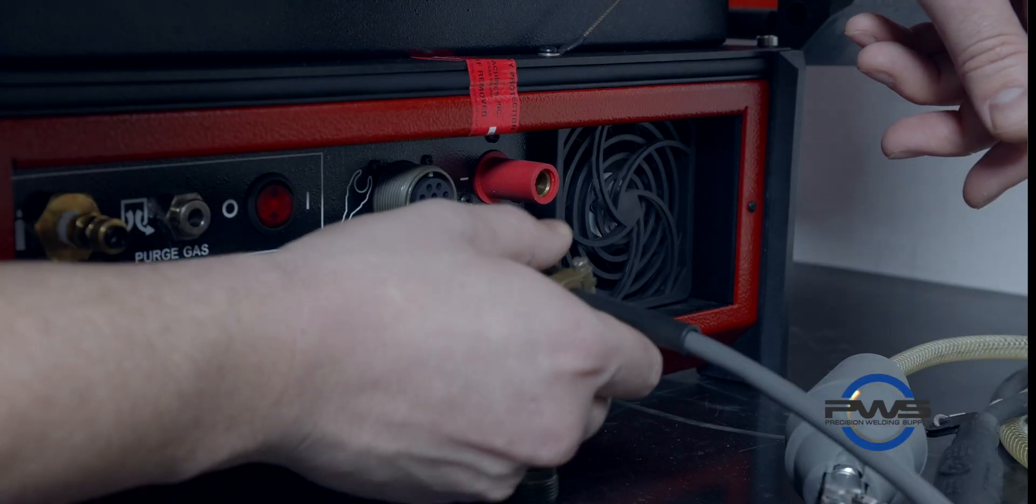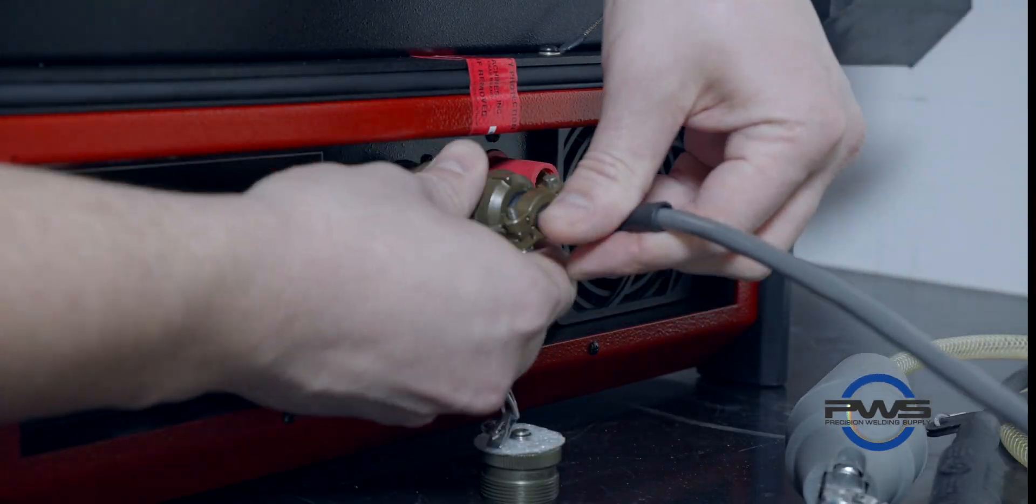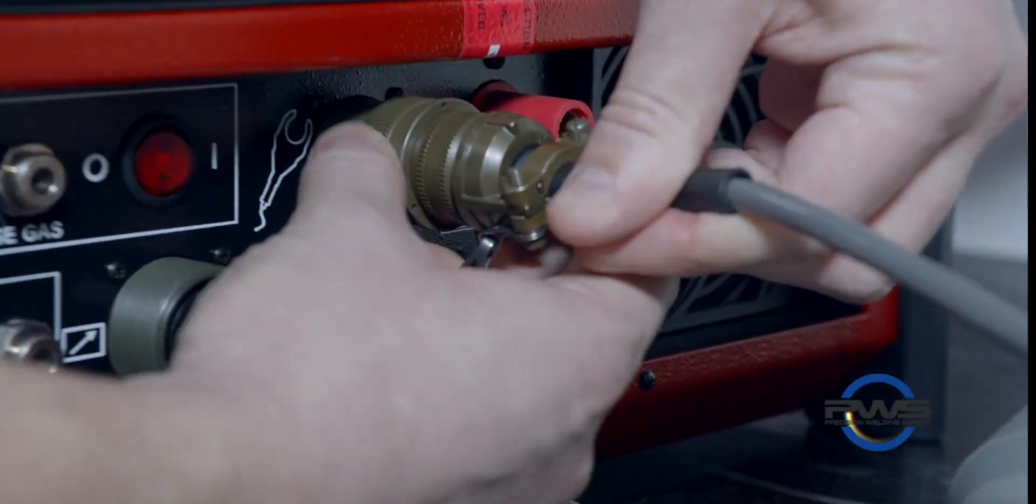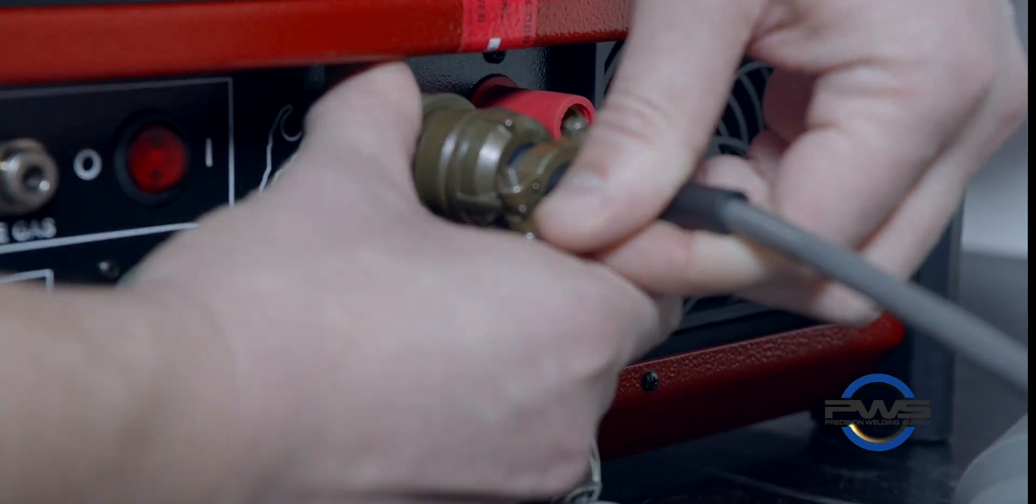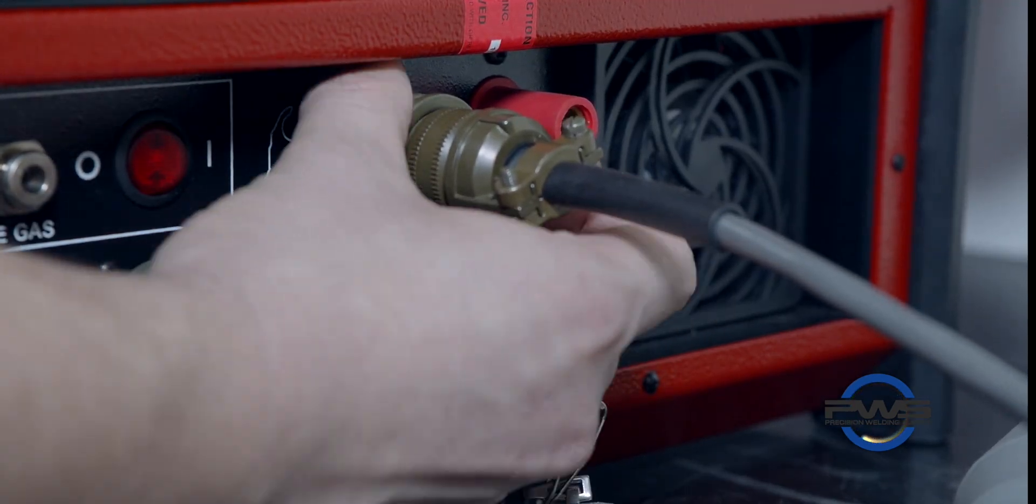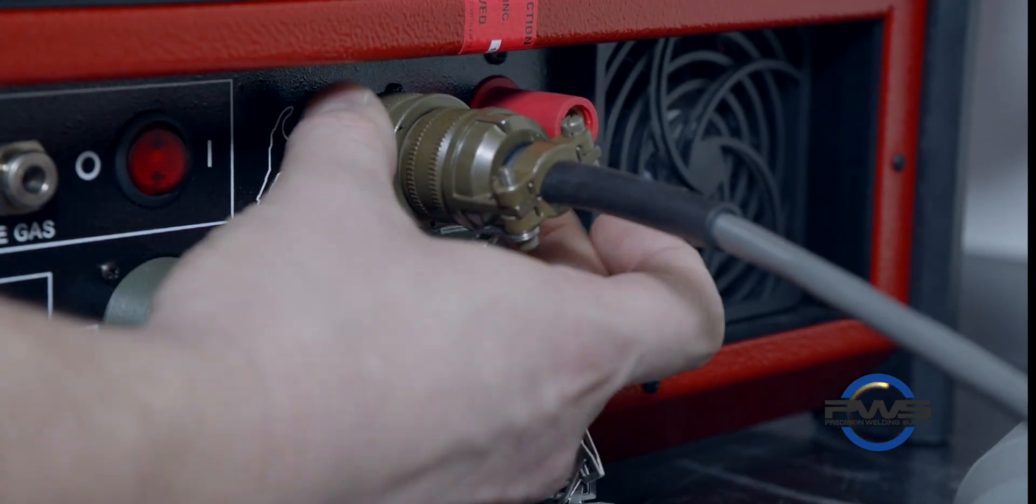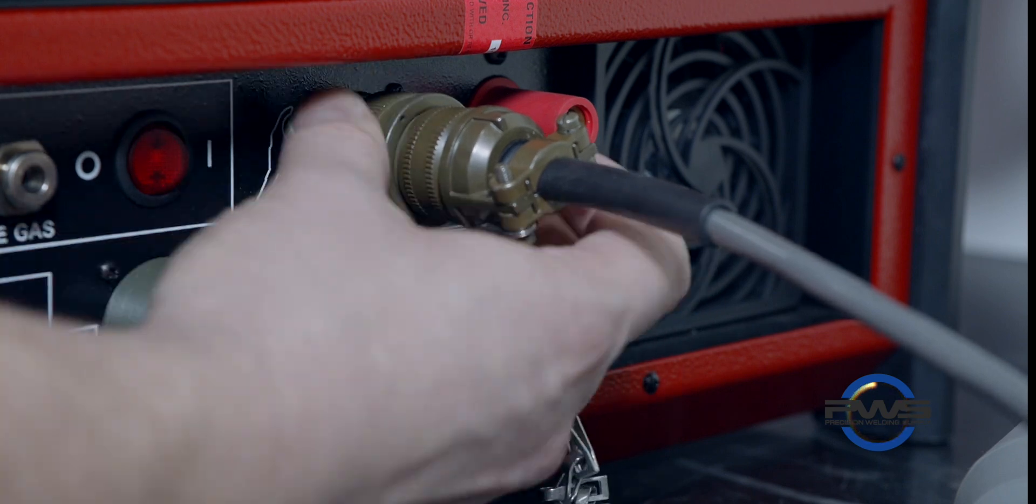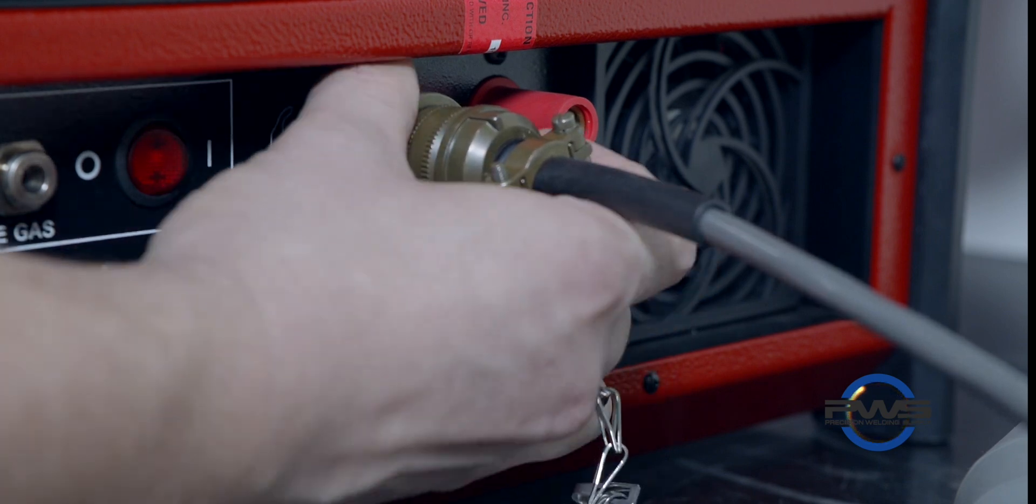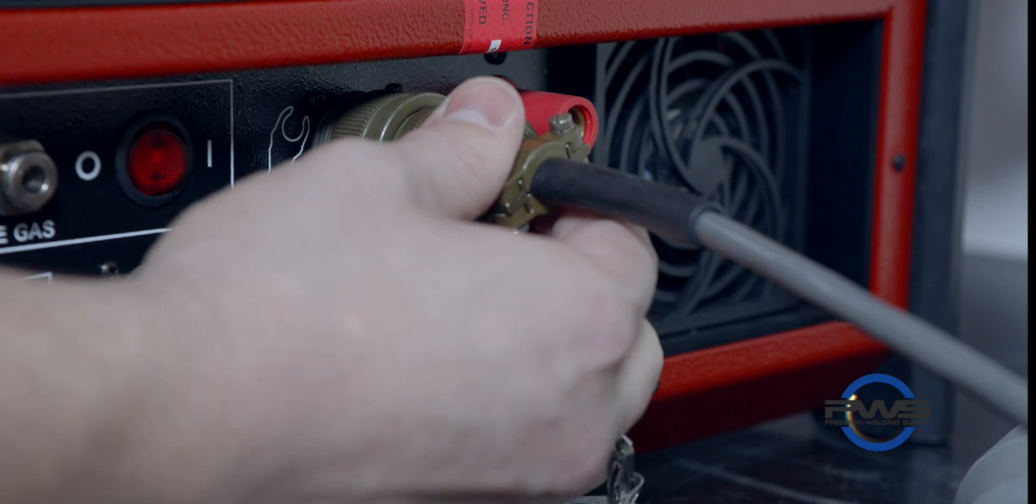This adapter will not have an Amphenol plug. The weld heads Amphenol is going to go directly to the machine. So what a lot of guys do is they screw this in until this gets tight and then you still have all this wiggle.